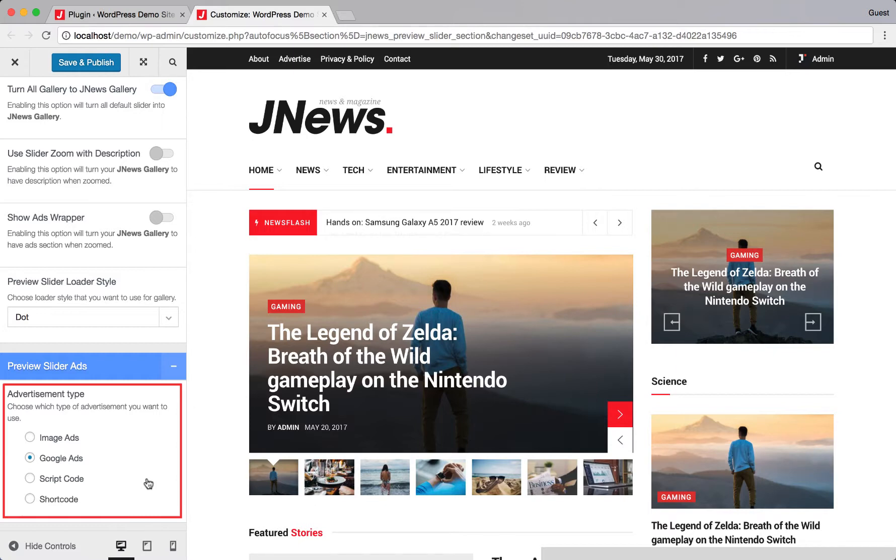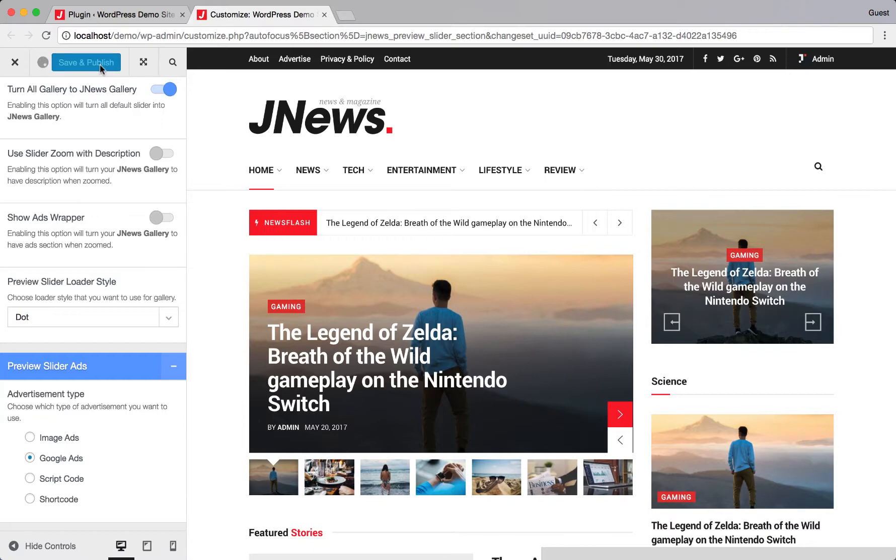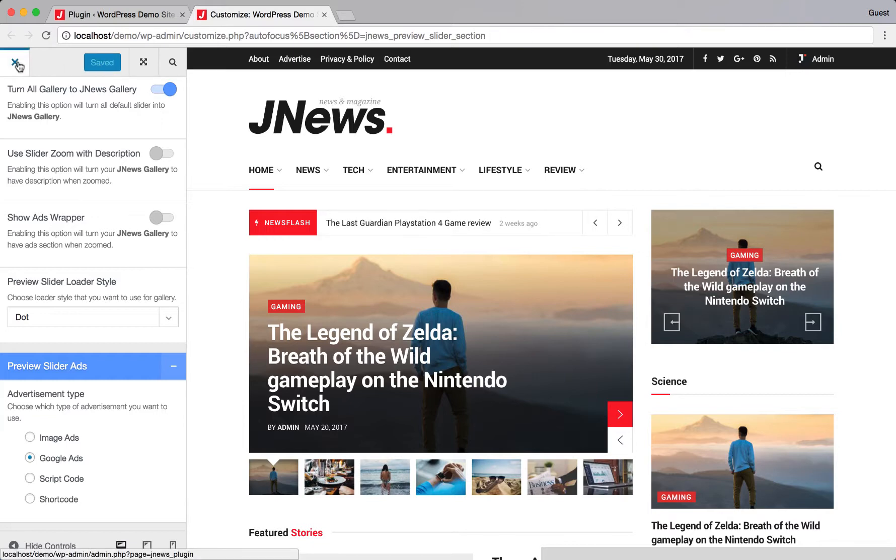This option will be the default option for advertisement of JNews Gallery. After you've done, don't forget to hit Save and Publish button. And let's try to add a gallery into certain post content.